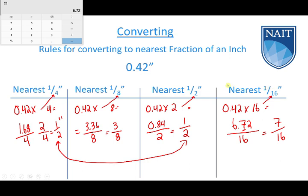One final rule: if the question does not specify a particular fraction — nearest quarter, eighth, half, or sixteenth — we always assume we're converting to the nearest sixteenth of an inch. So if it doesn't say, take it to the nearest sixteenth.